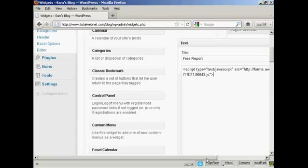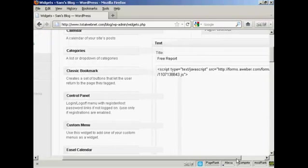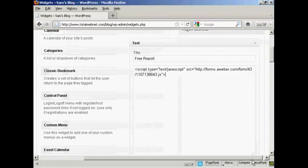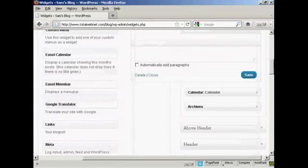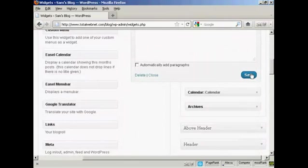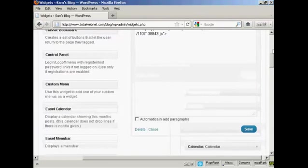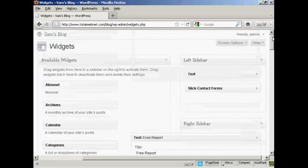And you can see, if I scroll over a bit, there is the JavaScript. So now I just need to save it. There we go. It's saved.